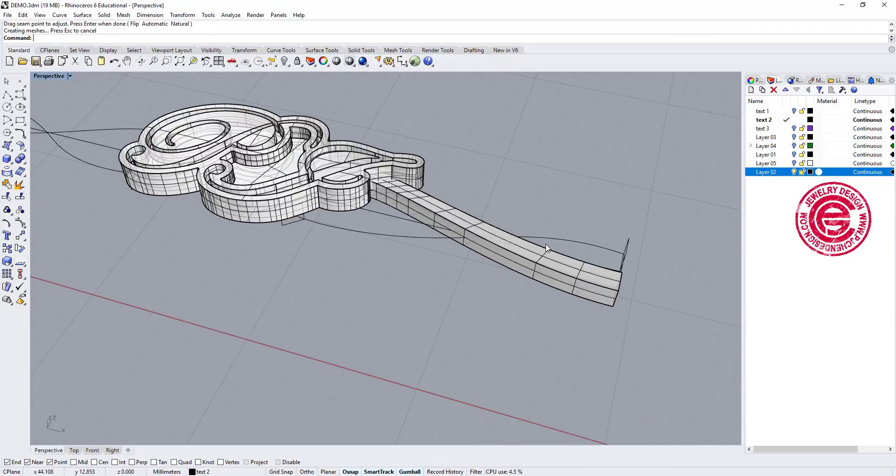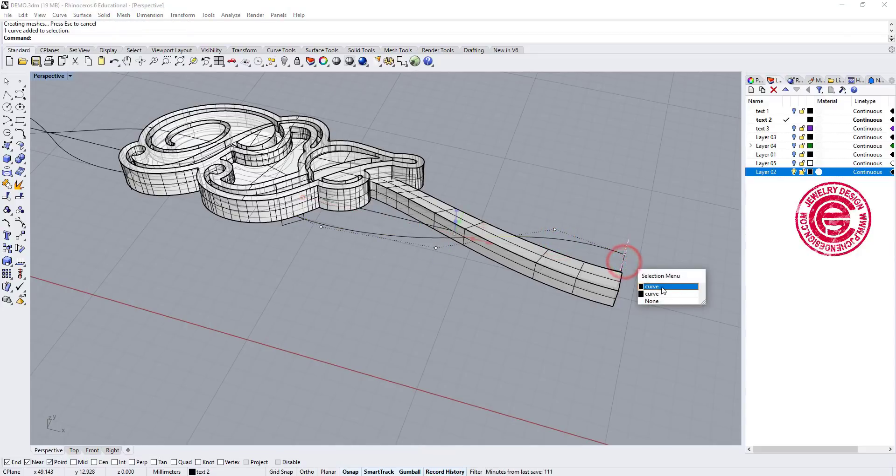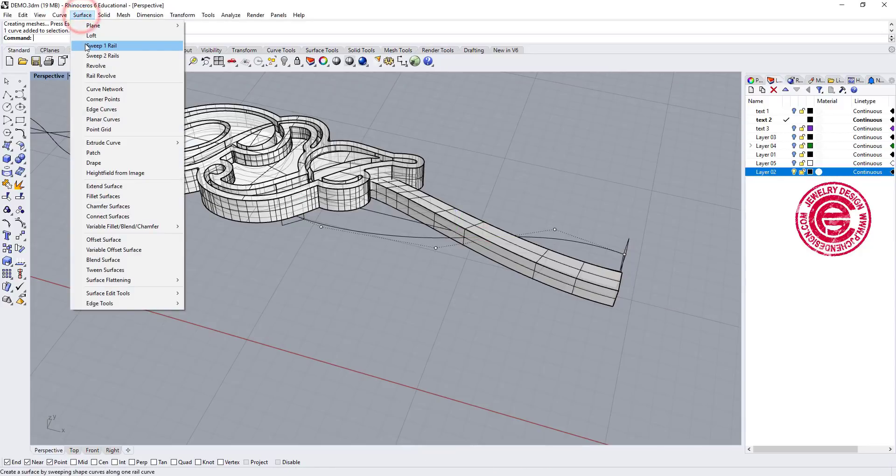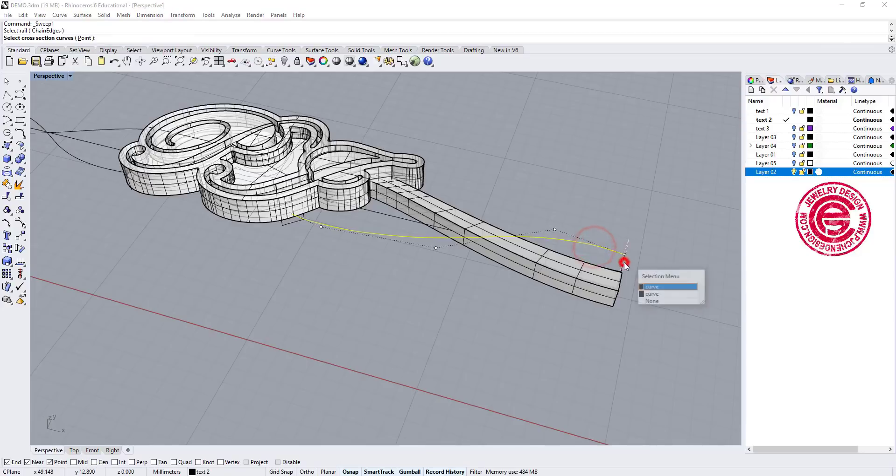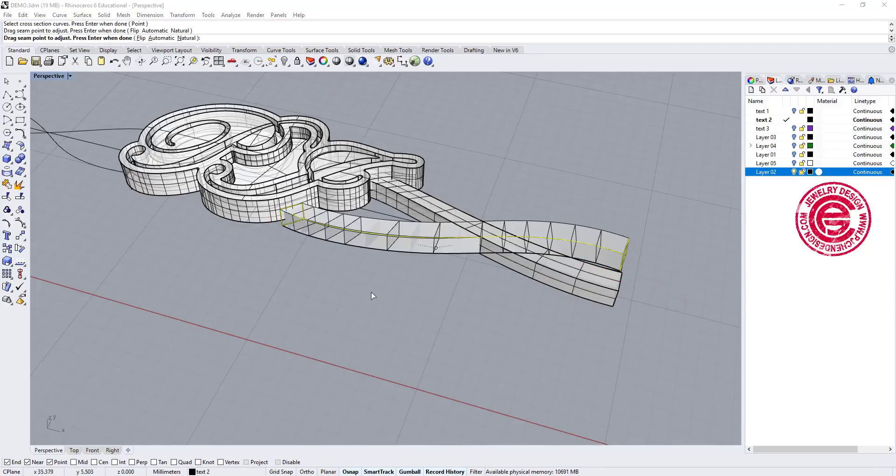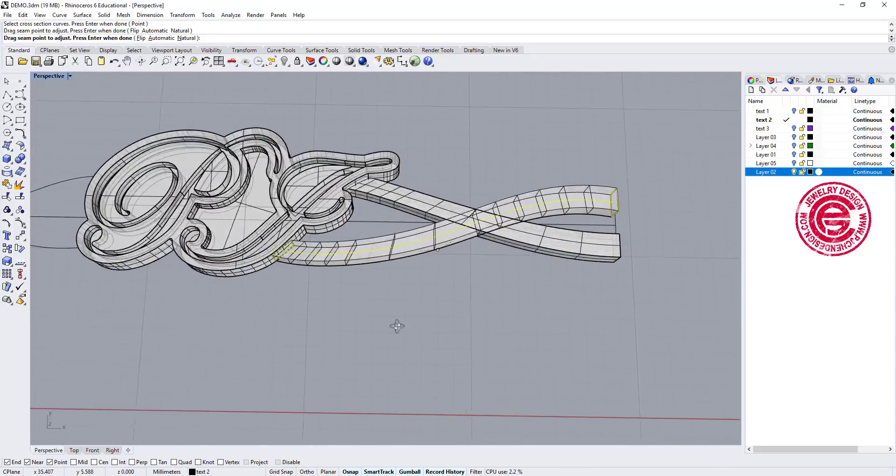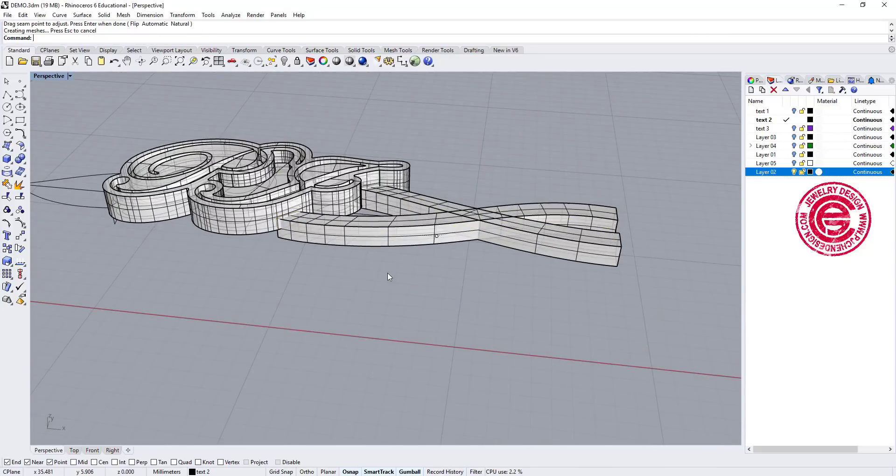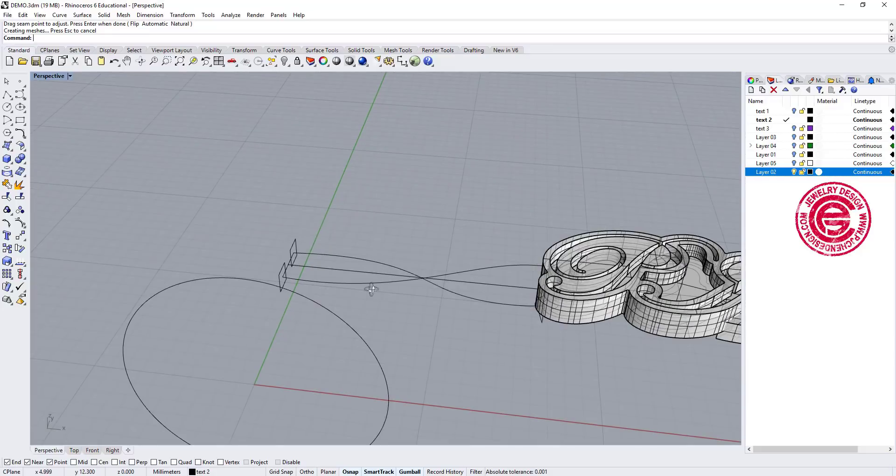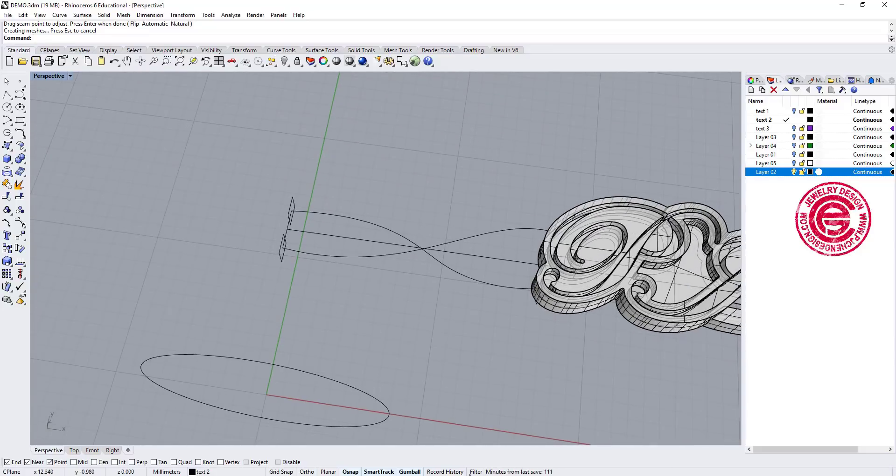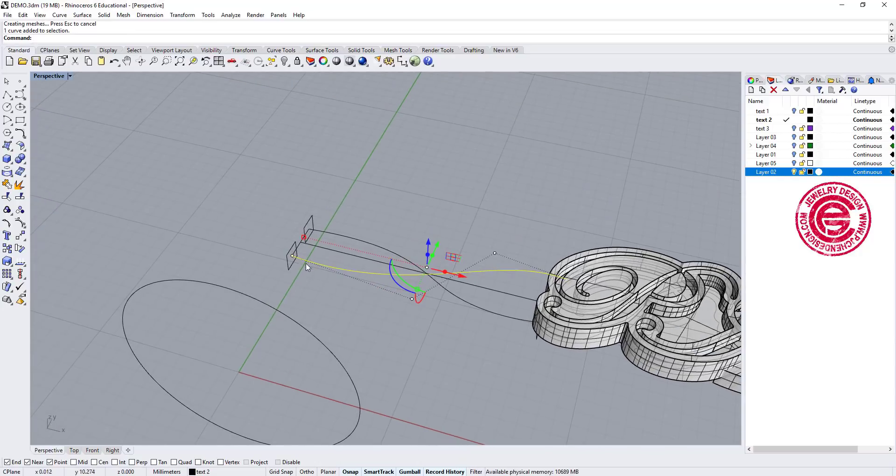Now let's do the second one. Again, record the history. We go from record history, and then we'll go to surface sweep one. And this is the rail, this is the cross-section, and this is the cross-section. And then we have the second one go this way. Now let's go to the third one and do the same thing. So I'm going to fast-forward here a little bit.